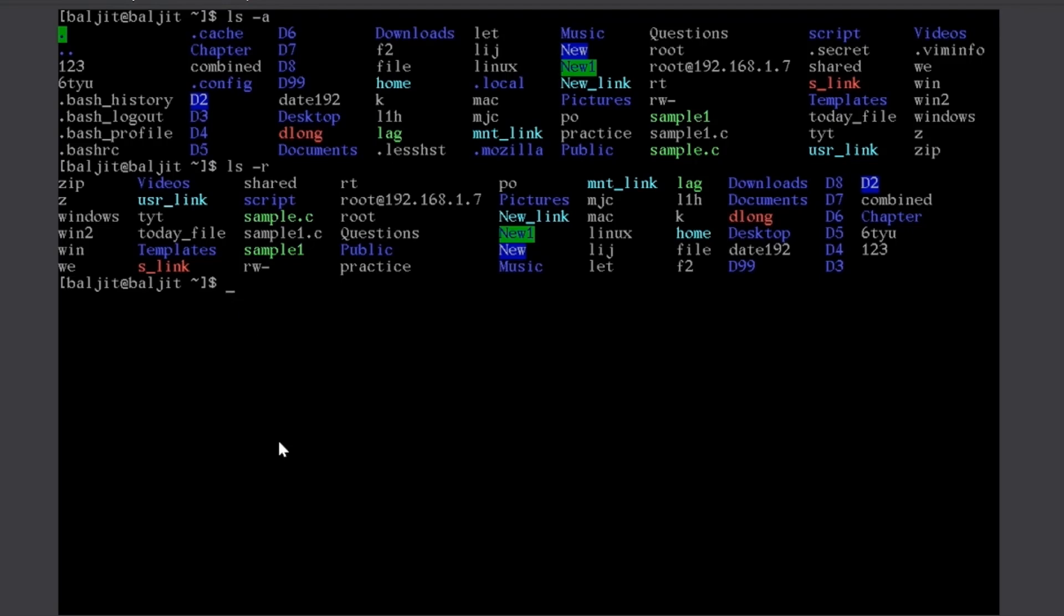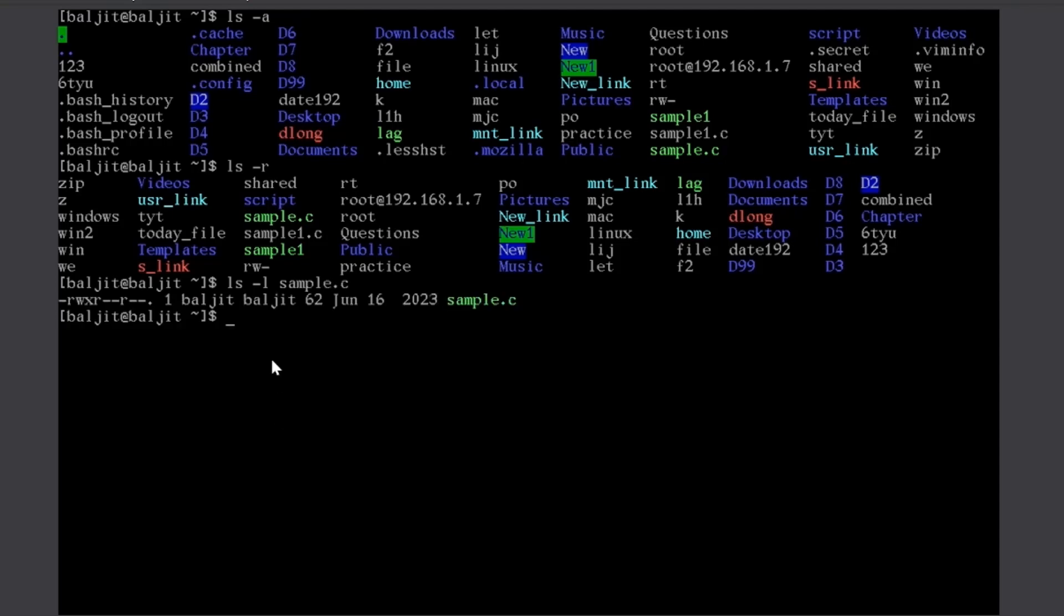Now, let us combine an option with an argument. Argument in this case can be a file name or a directory name. So, if I give here a name, let's suppose sample dot C. So, in this case, I am getting the long list for only the file sample dot C.